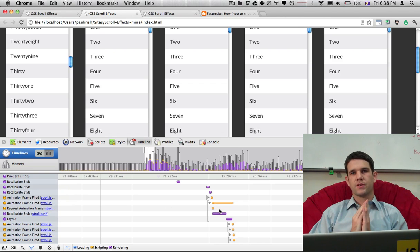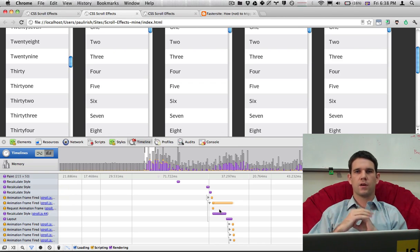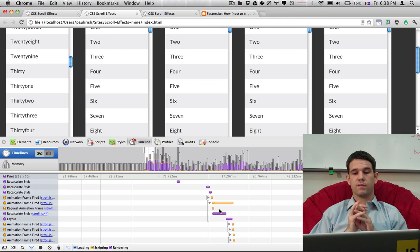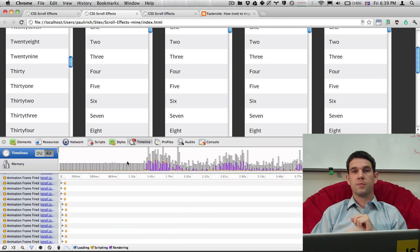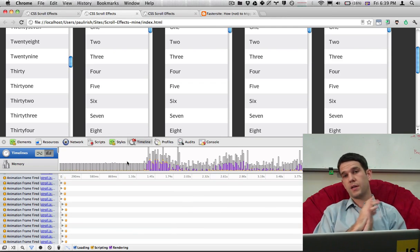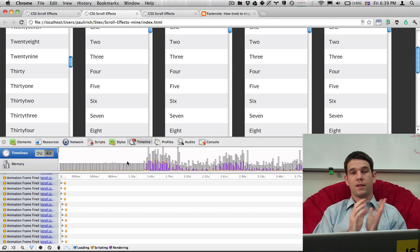So we have a single recalculate style followed by a layout. So we're giving the browser as much, we're optimizing our code as much as we can to avoid the reflows. And so as a result, we're able to hit our target of 60 frames per second a lot closer.